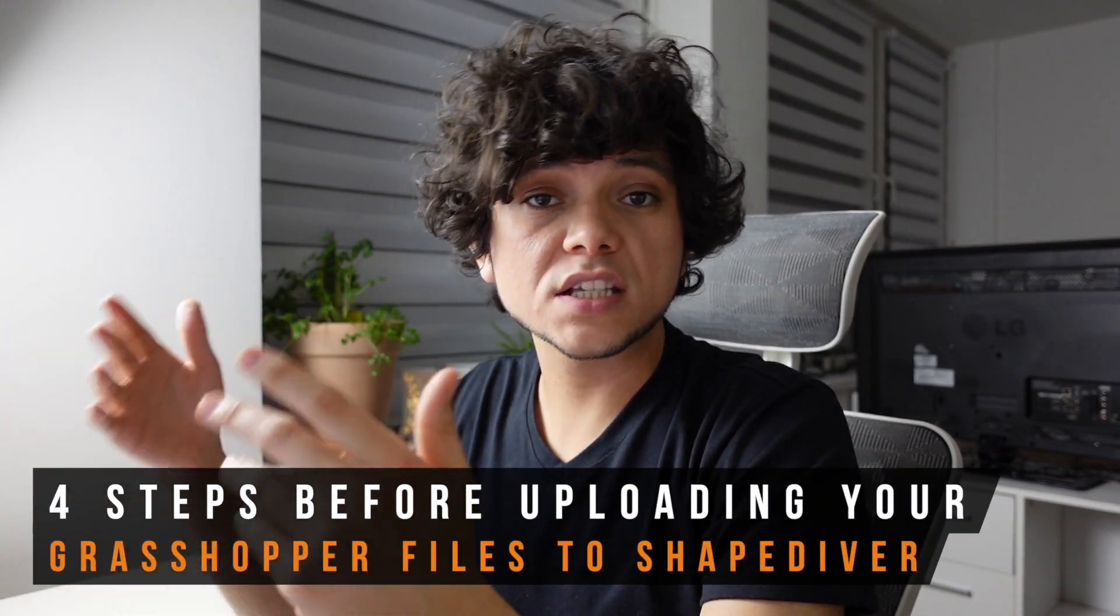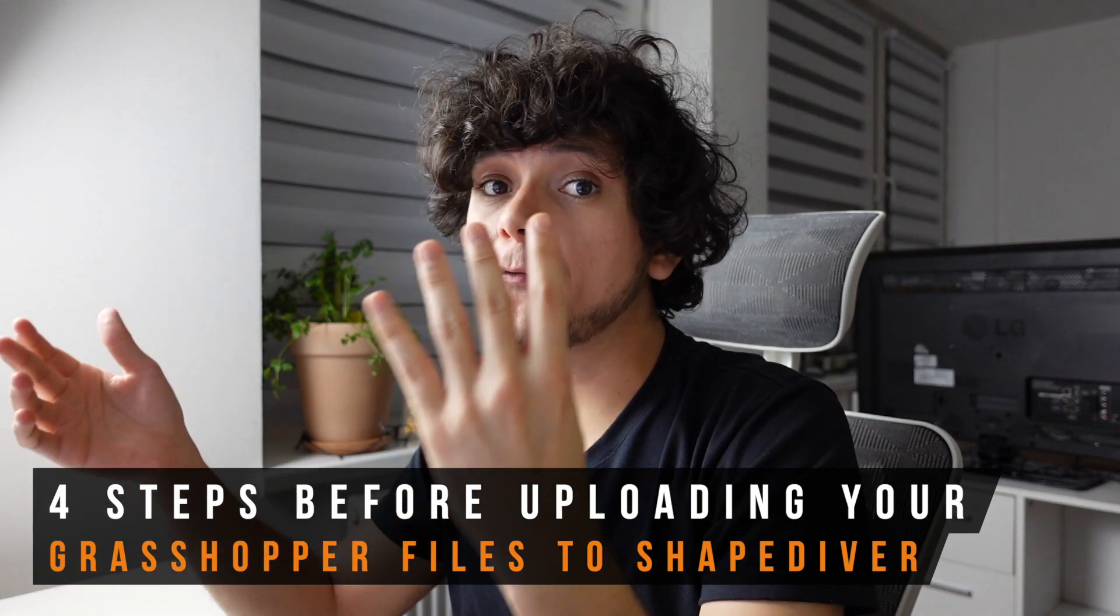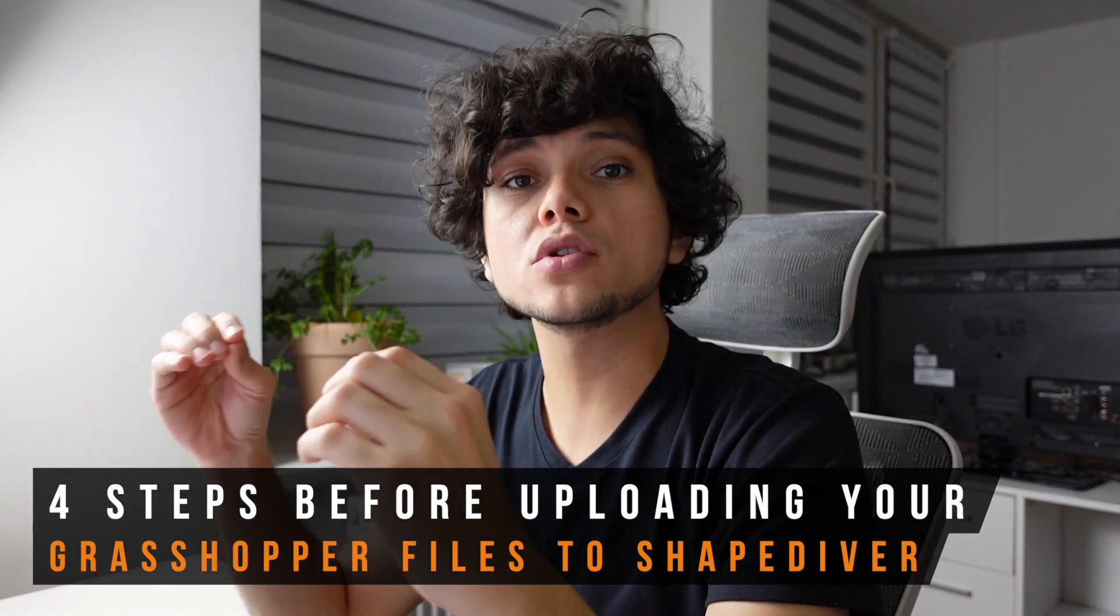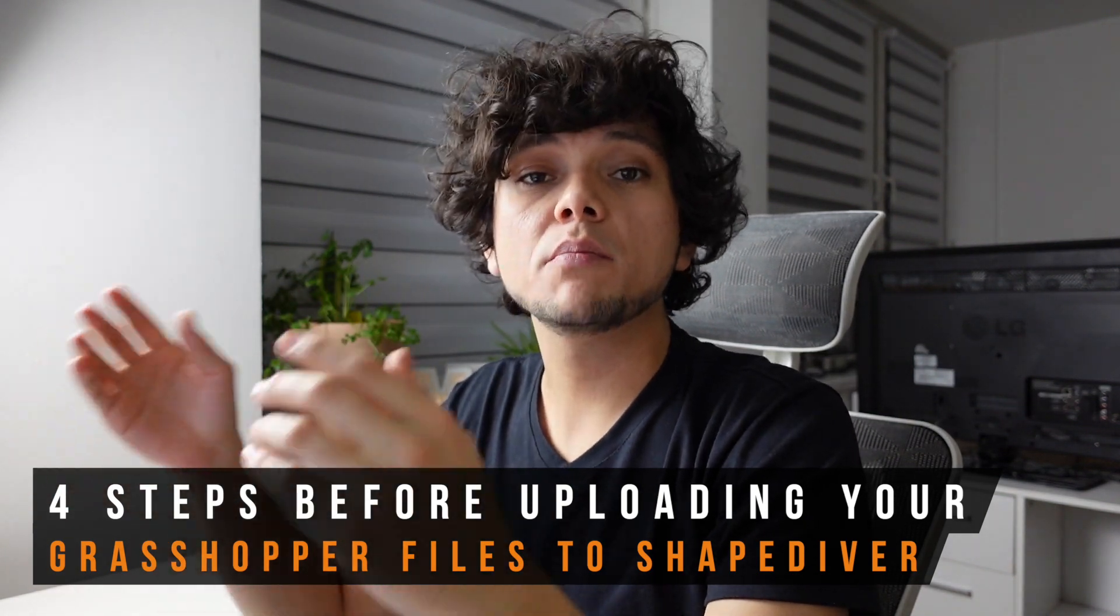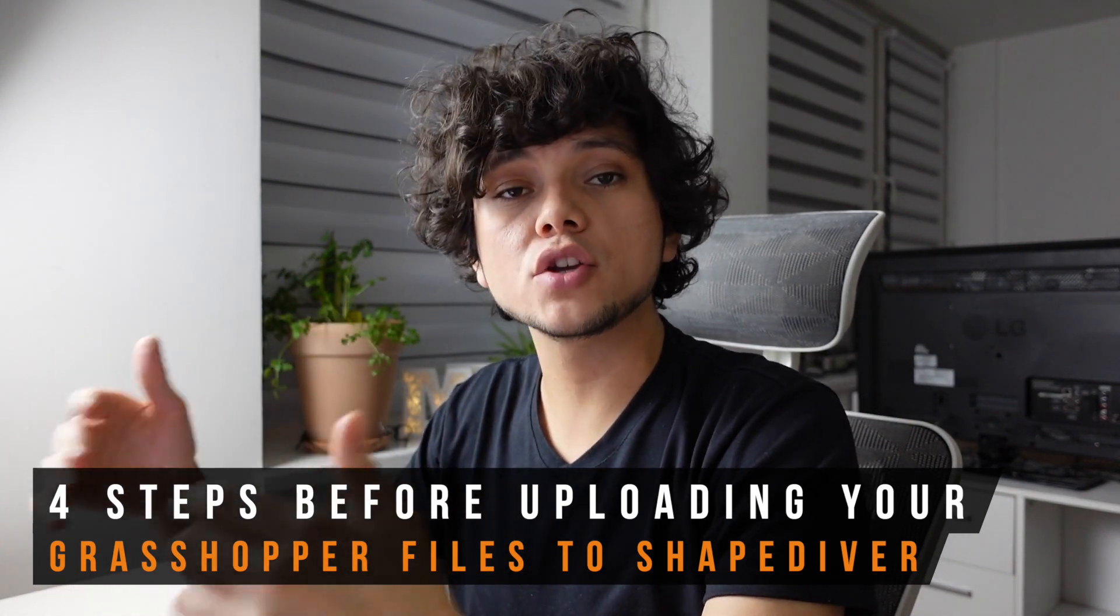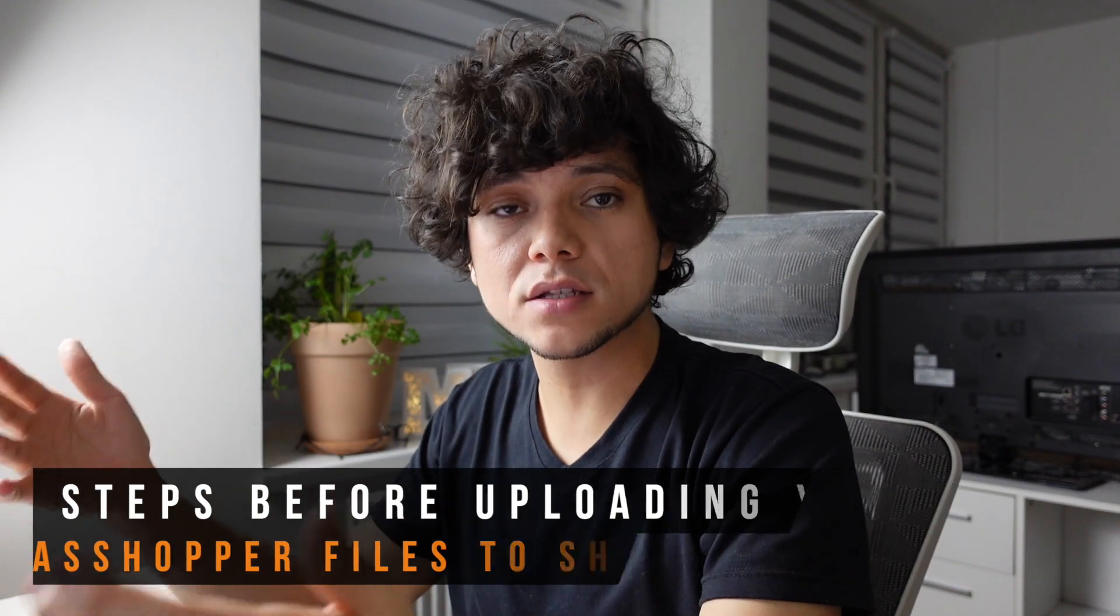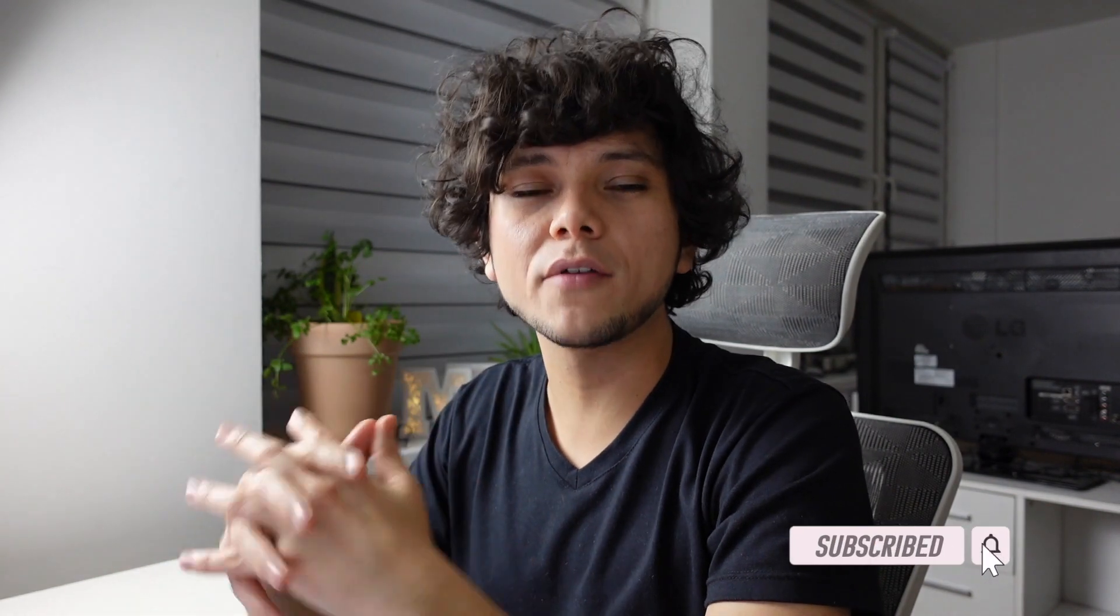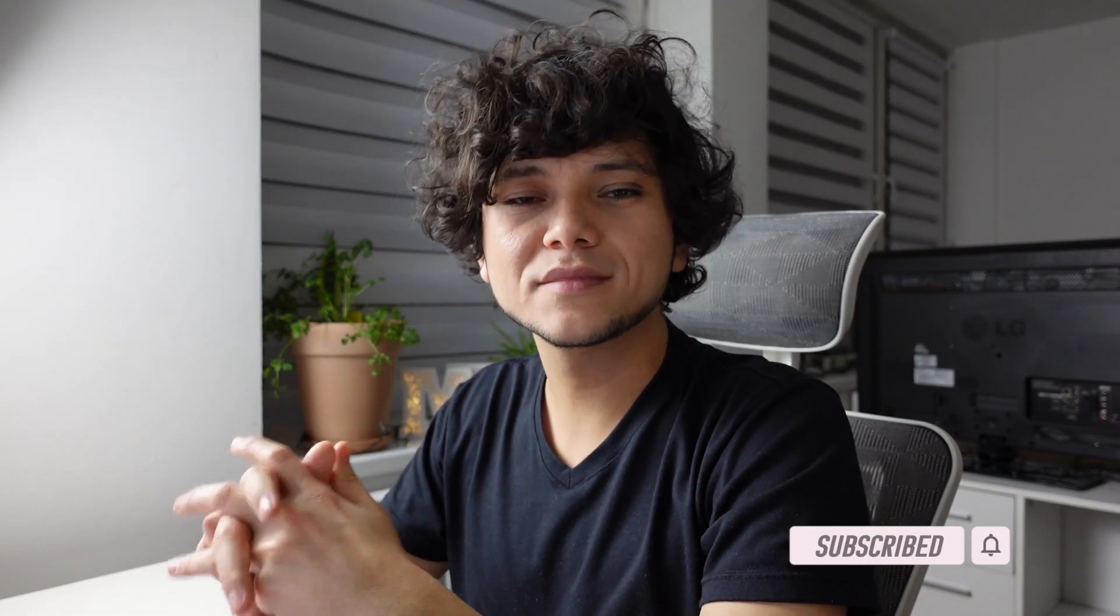Uploading your first file is very easy, as there are just four important things which you must consider before uploading your Grasshopper files to the platform. But before we get started, don't forget to like this video and to subscribe if you haven't done so. So let's get started.